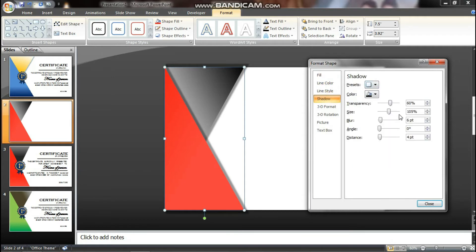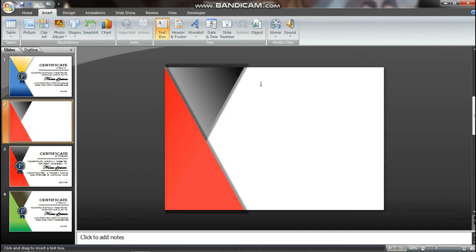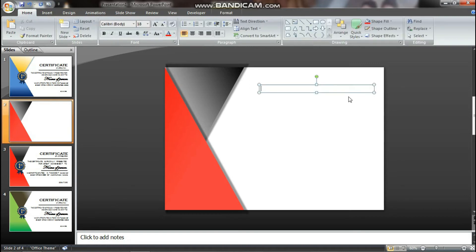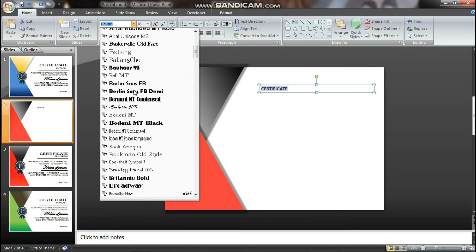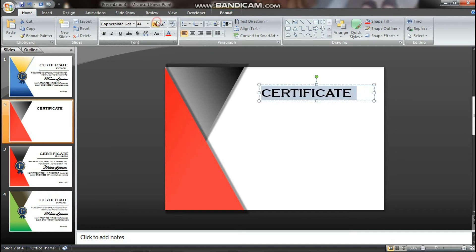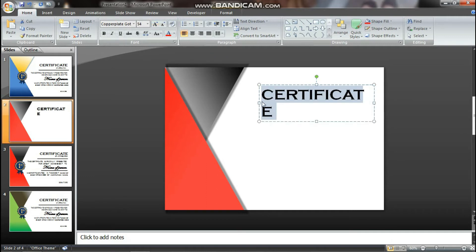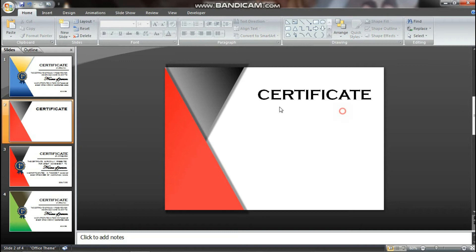We also need to add a text box. Select the certificate text. We use all the font styles and can increase the font size. We are going to increase the font size and align the text box.